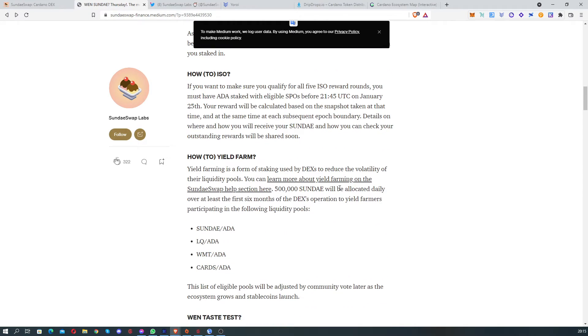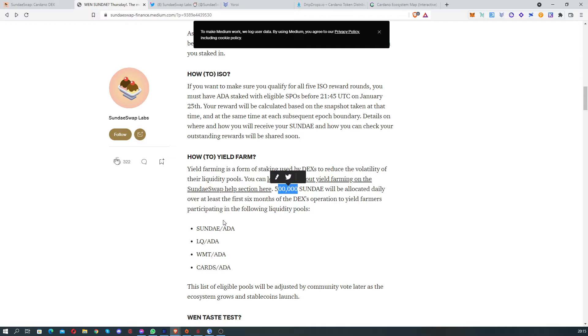Yield farming is gonna be, for now, 500,000 Sundae that's gonna be allocated daily. We're gonna have to put money on these pools, and based on that we're gonna receive.